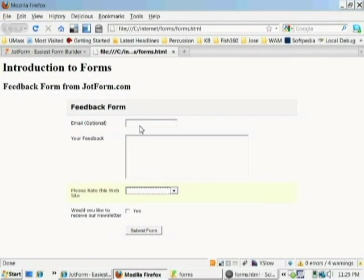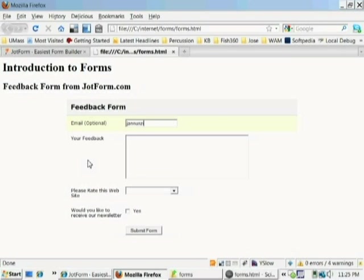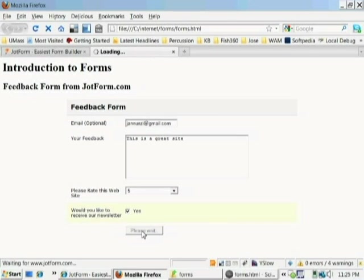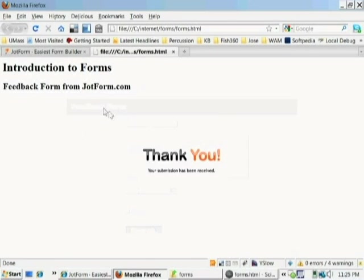We can type in the input field. We can type in our email. We can type in our feedback. We can select the dropdown to rate the website. We can check the checkbox saying yes, we want to listen to this. We can submit it. It says thank you.